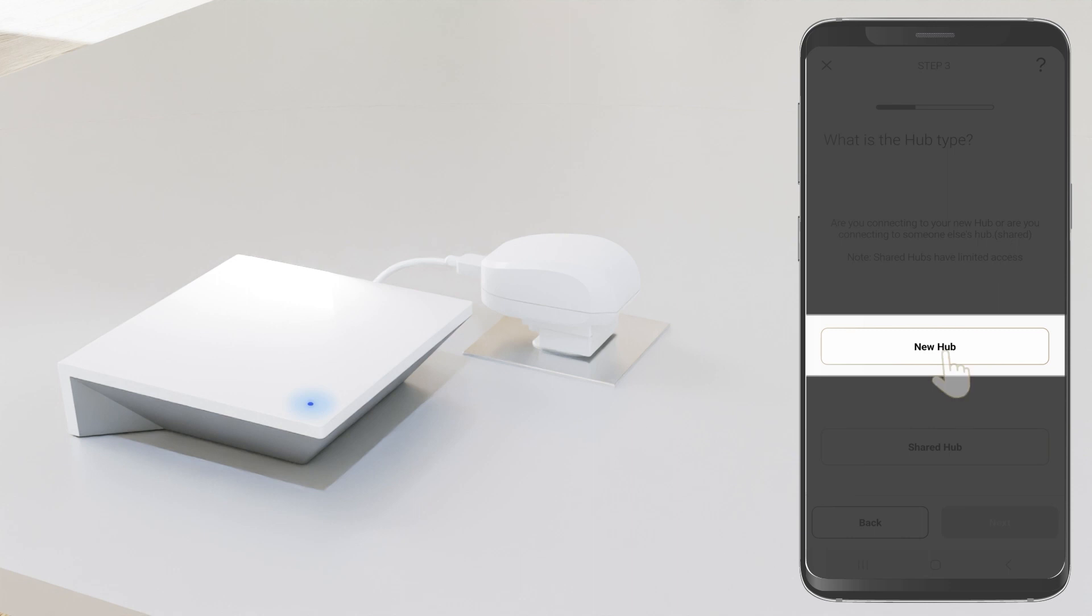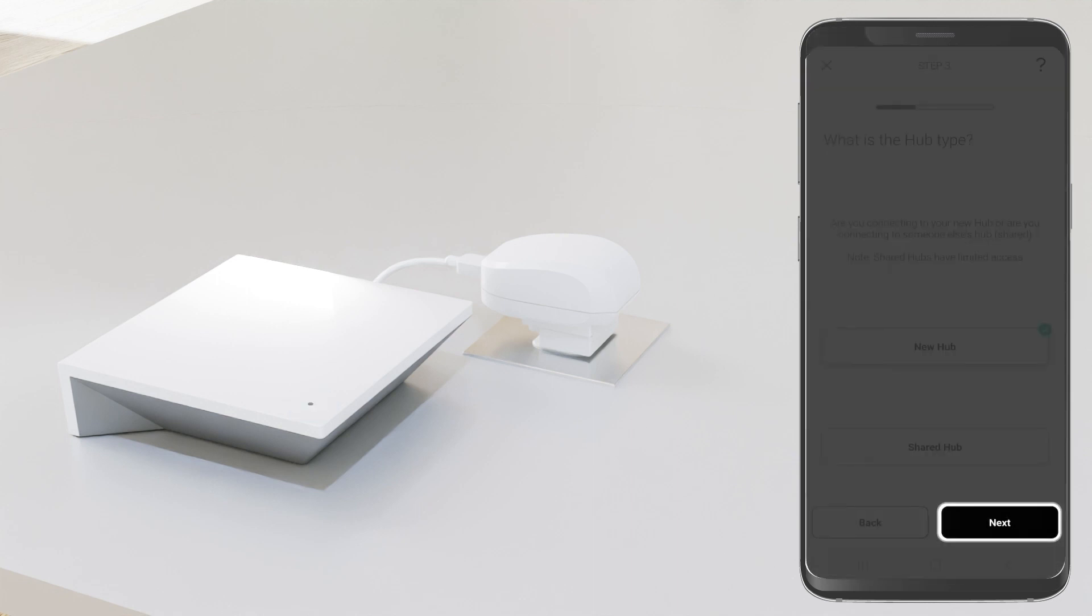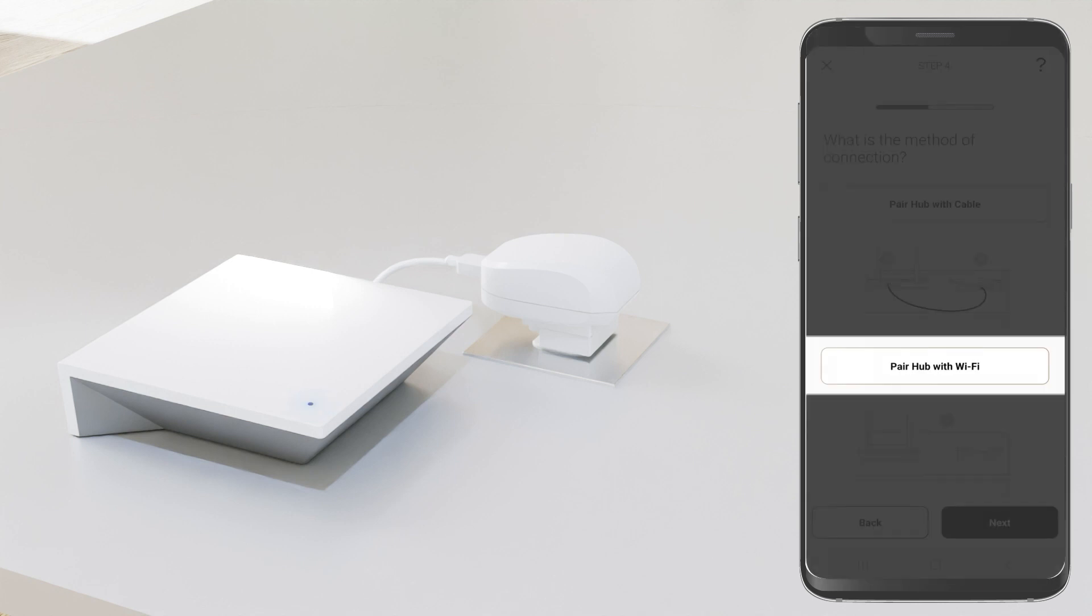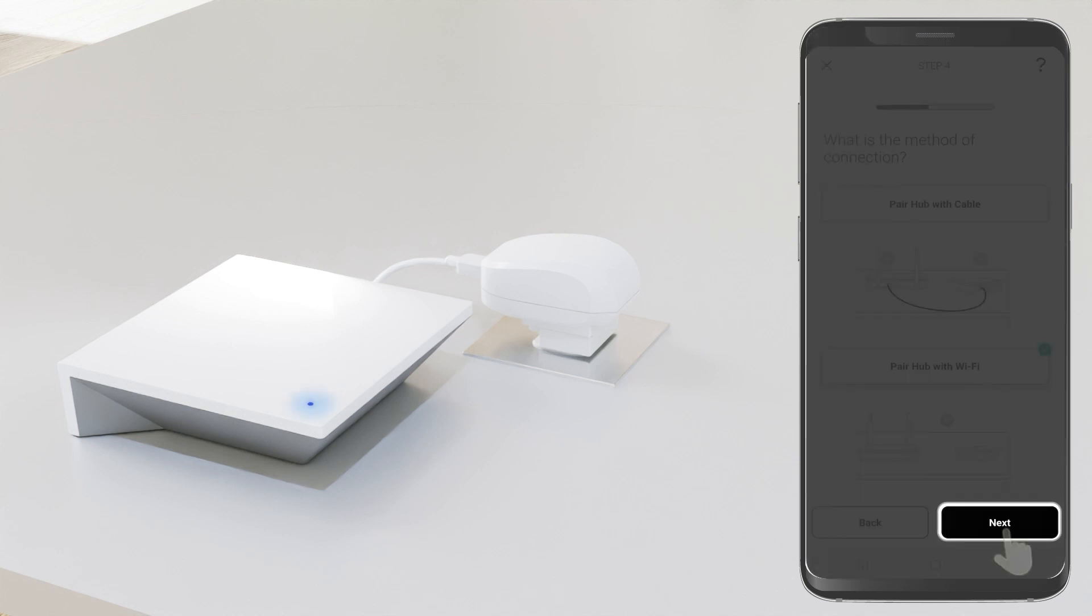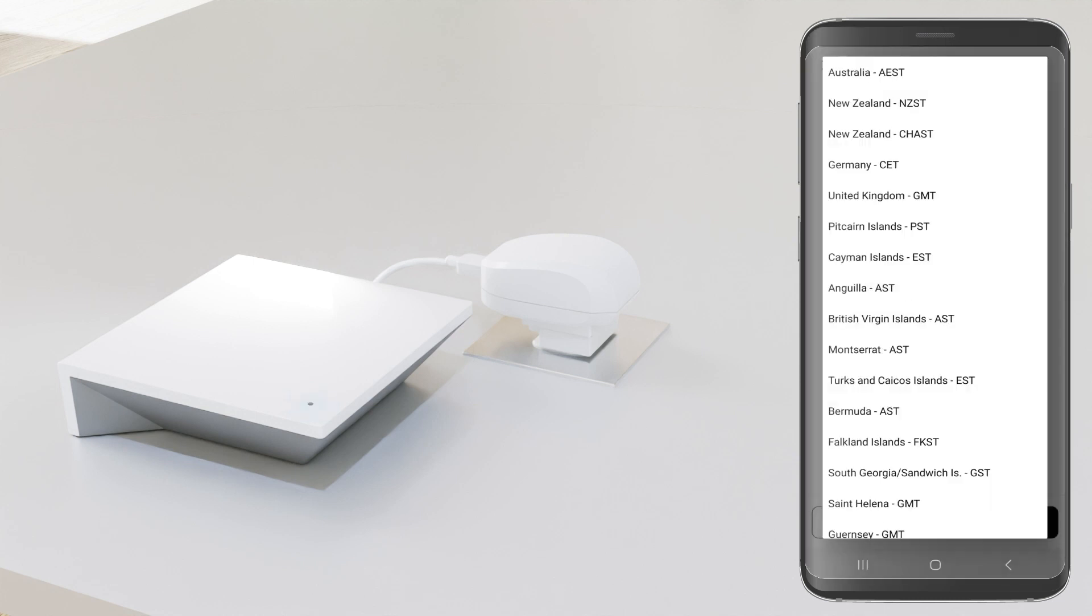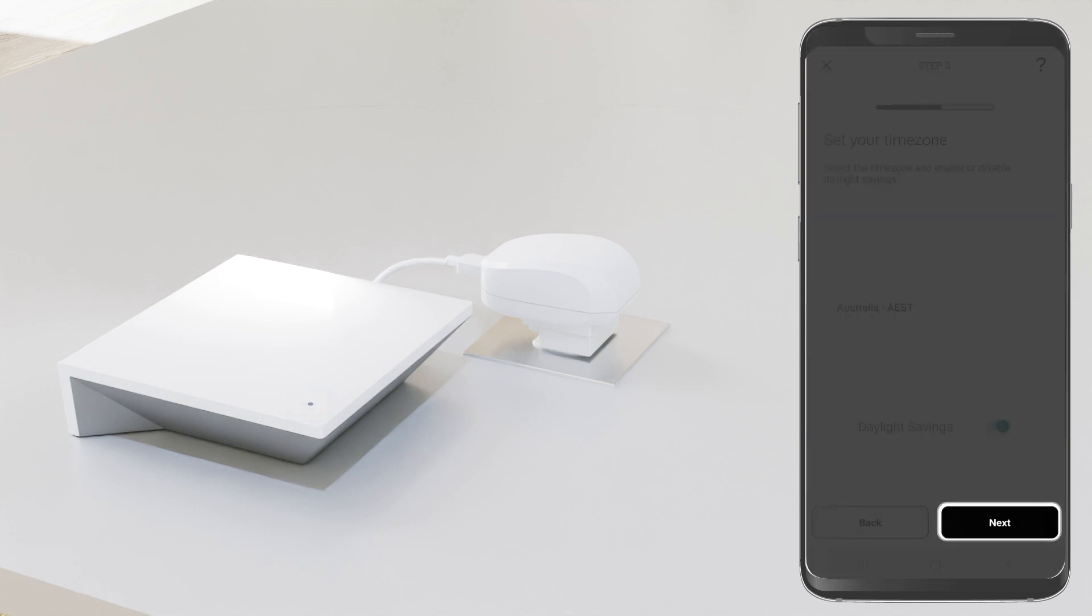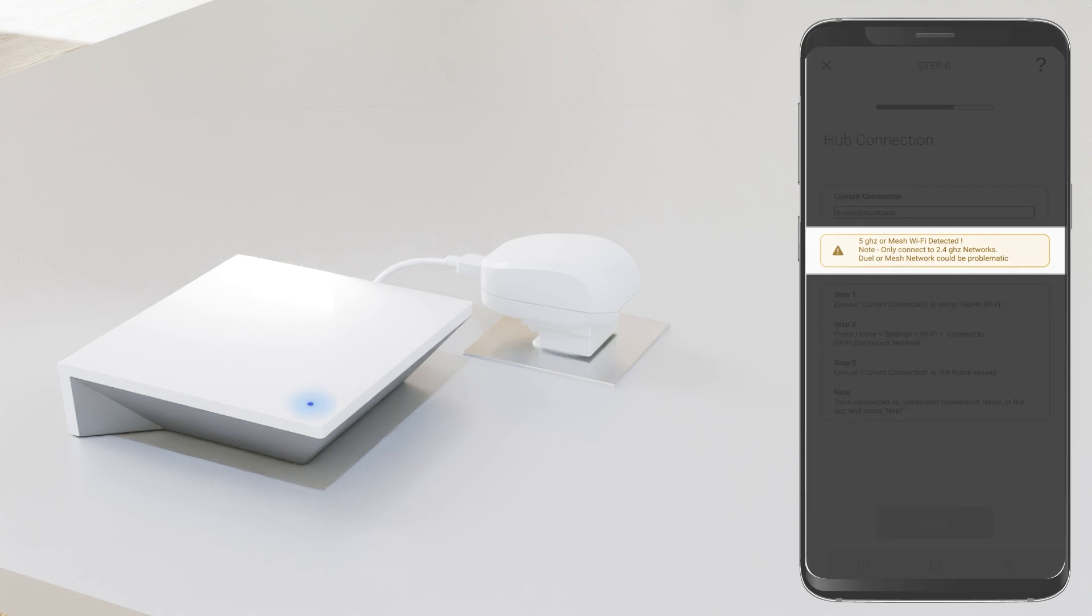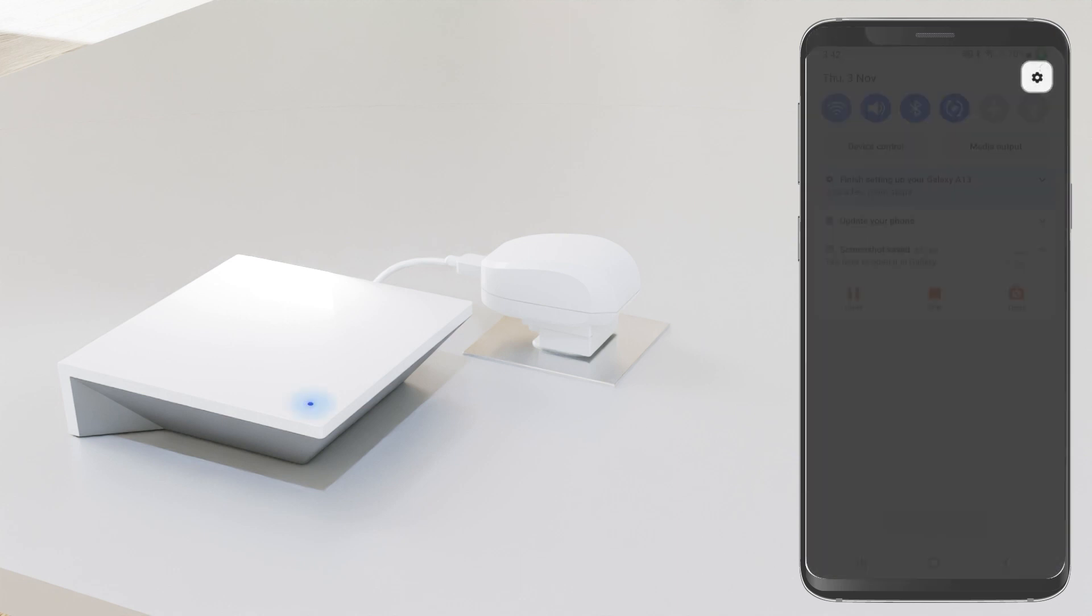Click on the new hub button and then press next. Select pair hub with Wi-Fi, then select next. Select your time zone, then select next. Now make sure you are connected to the Pulse 2 Wi-Fi.